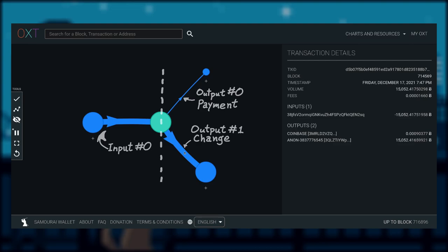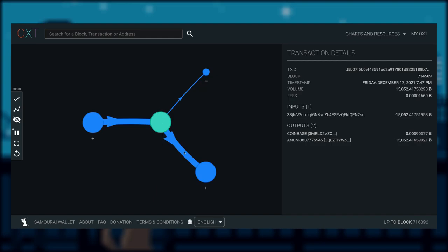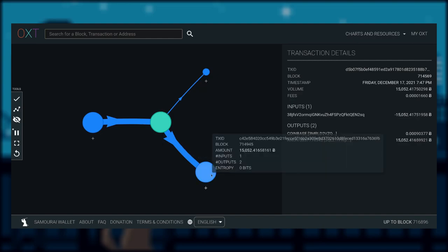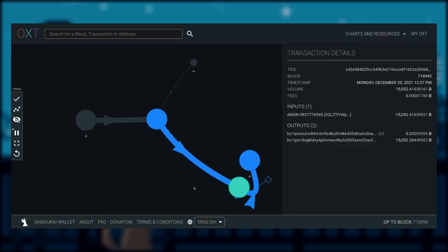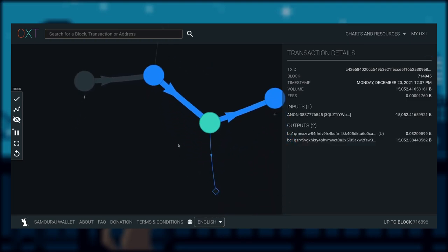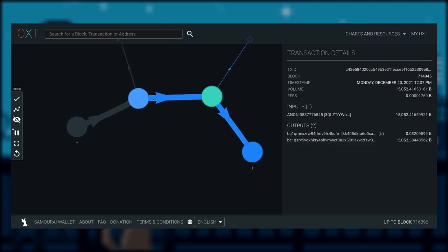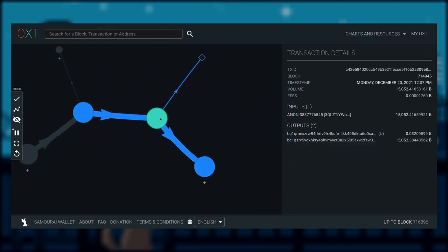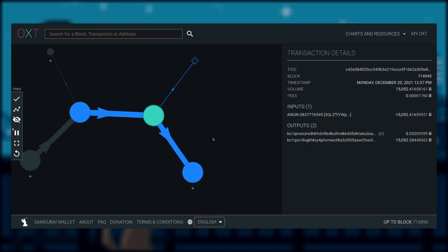By using OXT transaction graph visualizer, we could follow our subject a lot easier. By applying the largest output amount heuristic, we just need to follow the thickest line. Double click on the transaction that the change output went to, and we should see the familiar 1 input 2 output transaction.